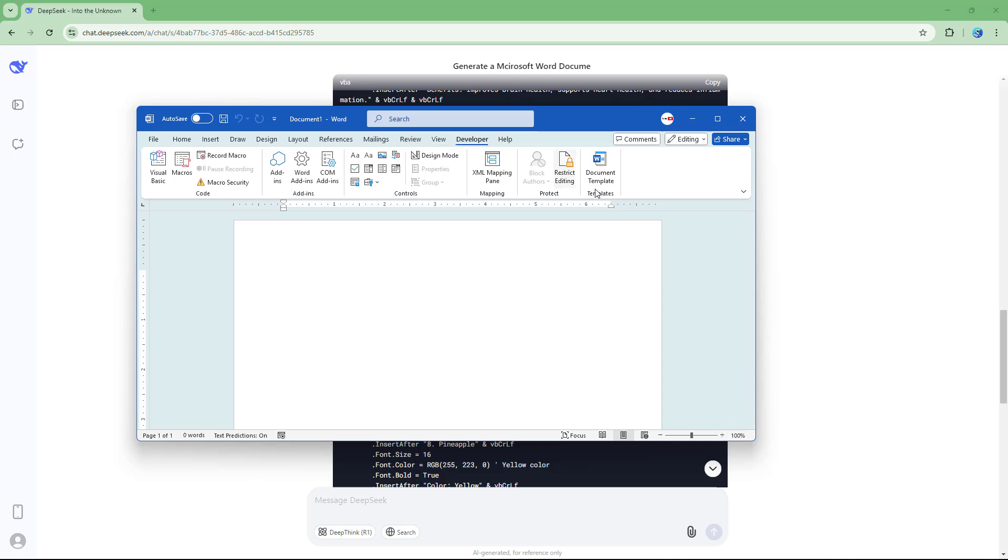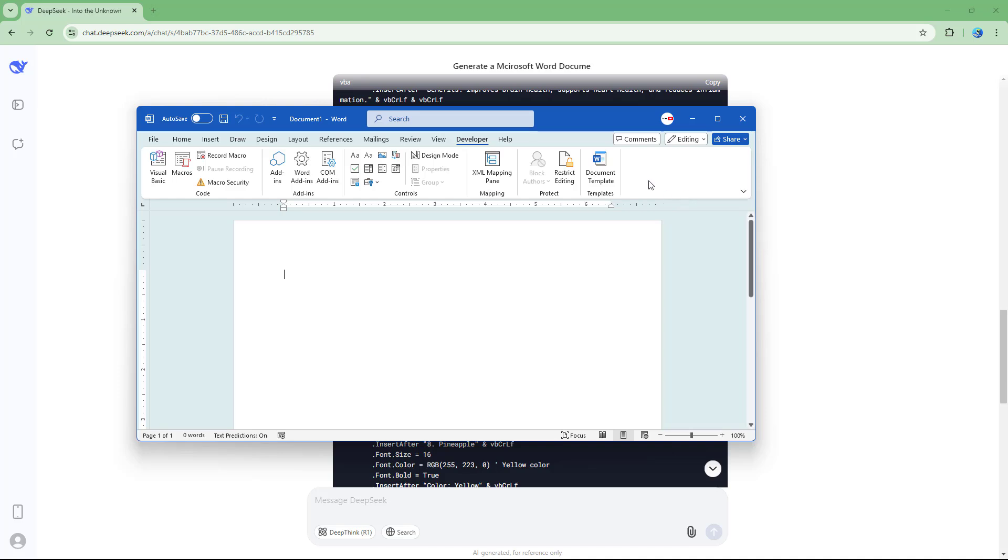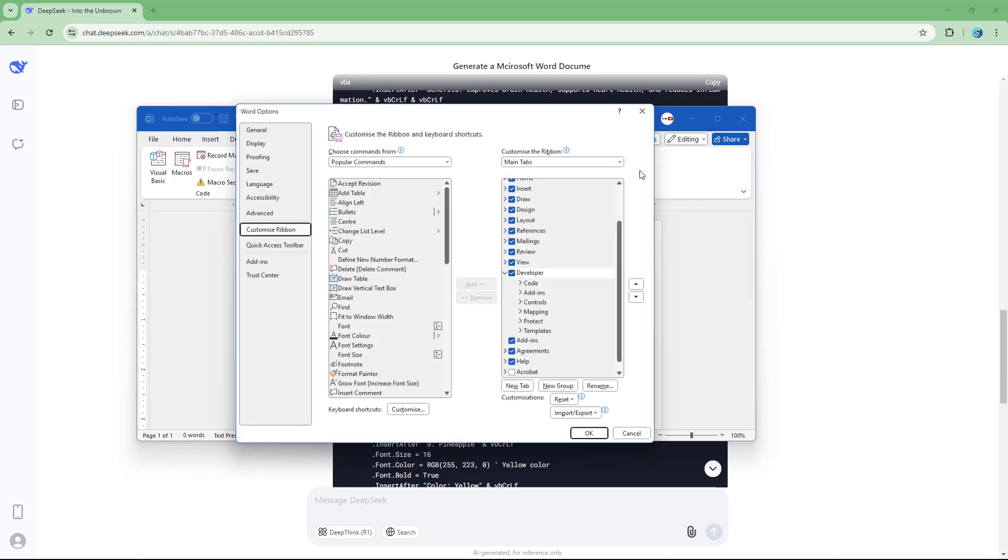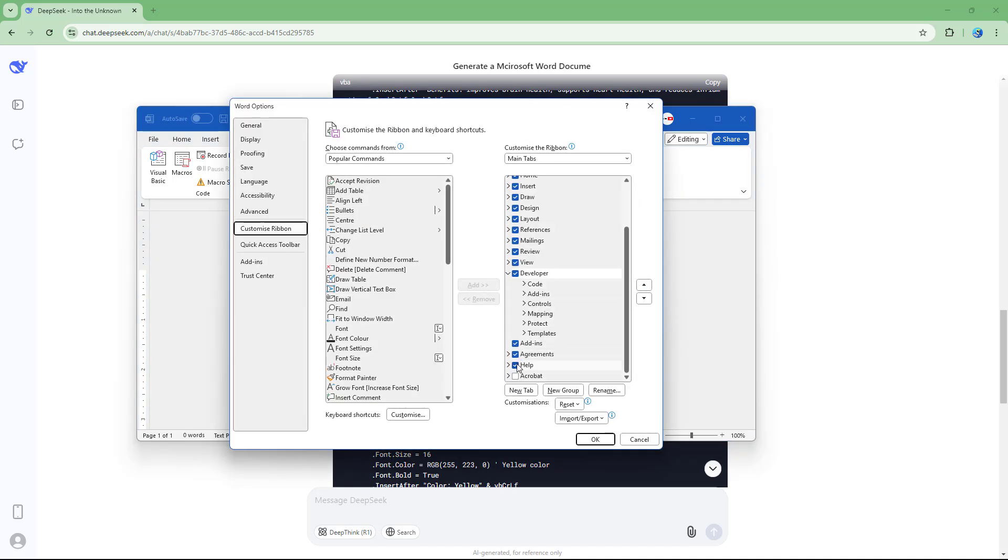If you don't have the developers tab enabled, then all you need to do is right click on the ribbon of Word document and then go to customize the ribbon. Over here, you can find the developer disabled.